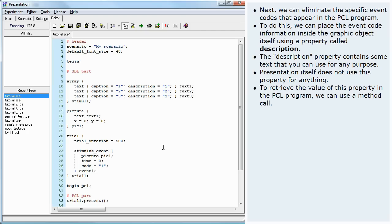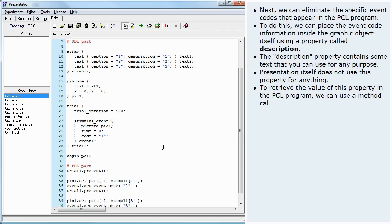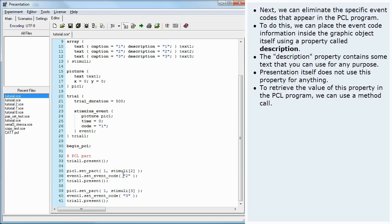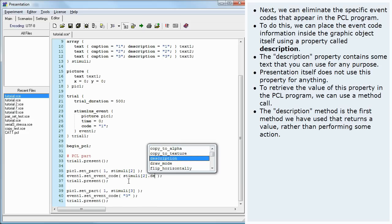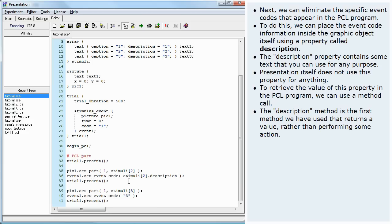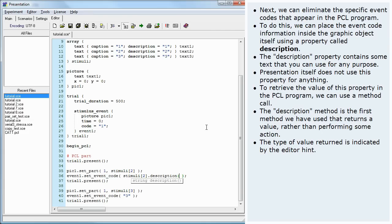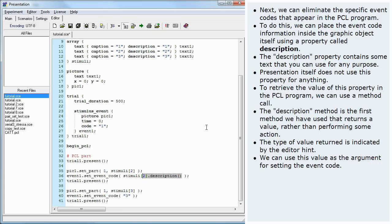To retrieve the value of this property in the PCL program, we can use a method call. The Description method is the first method we have used that returns a value, rather than performing some action. The type of value returned is indicated by the editor hint. We can use this value as the argument for setting the event code.